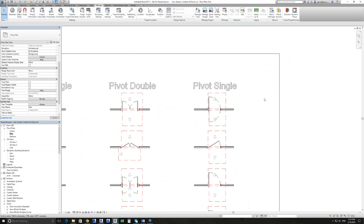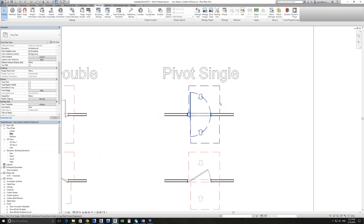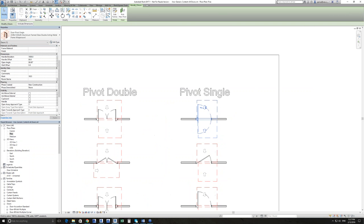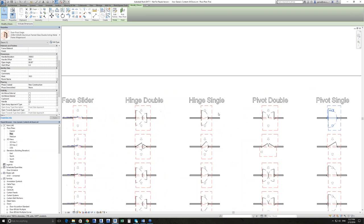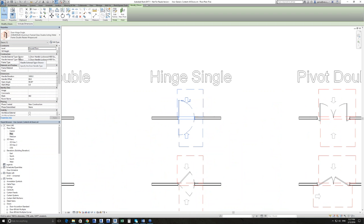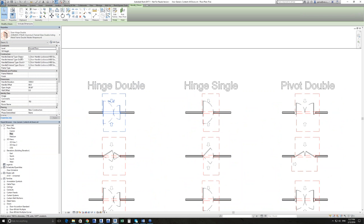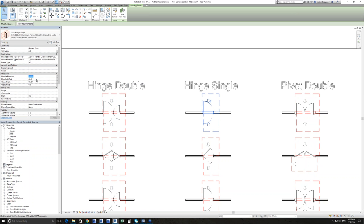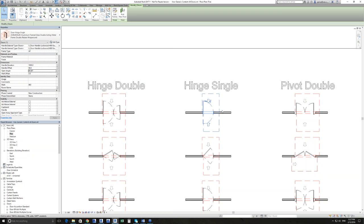Looking at the capabilities and properties of the actual families — looking at a pivot area, which is consistent across all hinged doors. We have options to control the handle for both internal and external sides, and for a double door, every panel. For panel A and panel B you have options to control the hardware. We can control the handle elevation, the handle offset from the frame, the open angle in plan, and the wall offset.